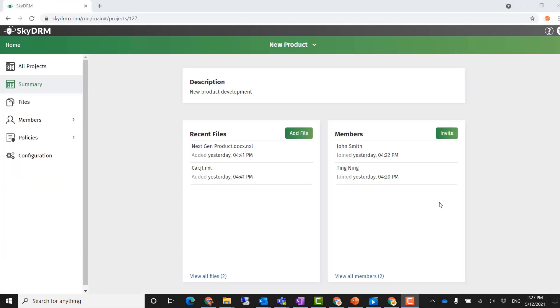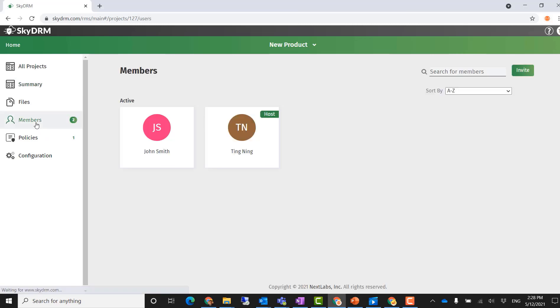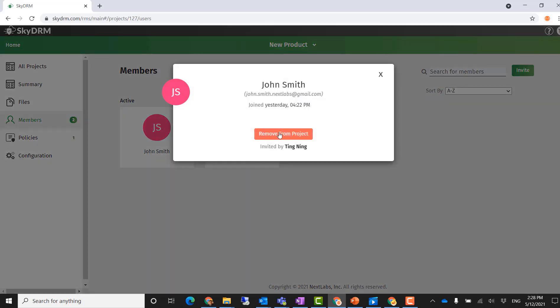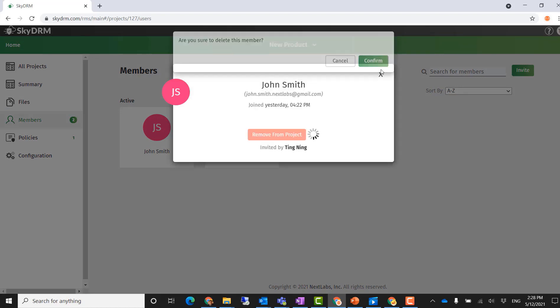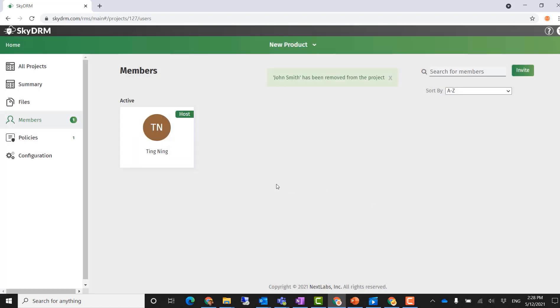As the project goes on, Acme Company doesn't need Globex in the project anymore. Ting, the project host, can log in and go to the project members section. He can remove John Smith from the project. Once John Smith is removed, he cannot access any file in the project anymore.